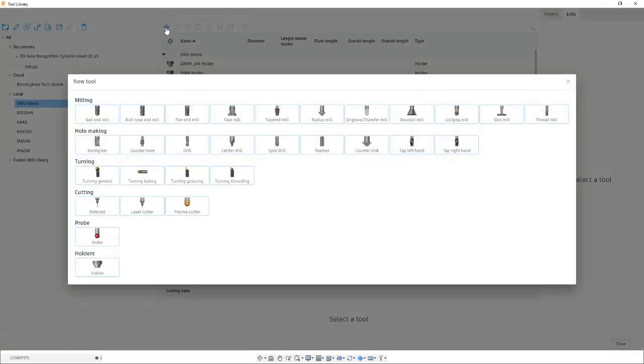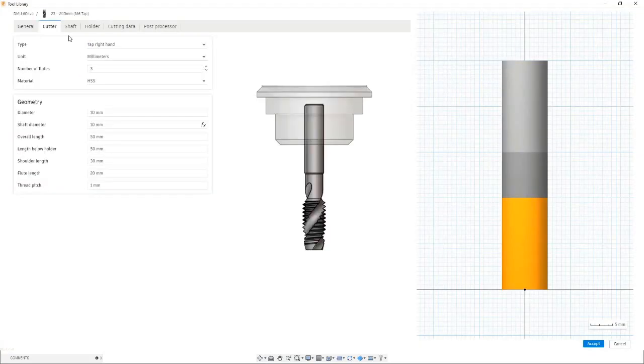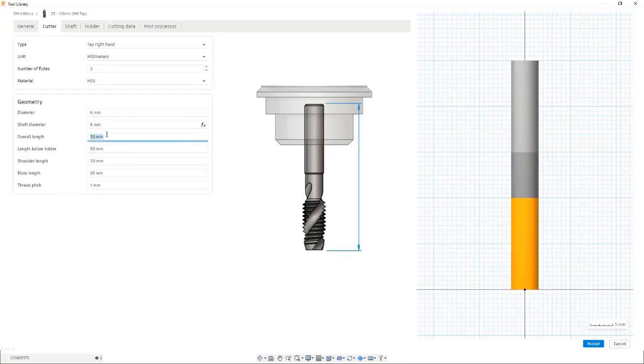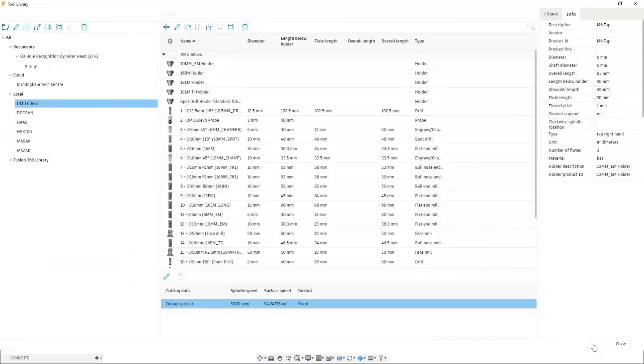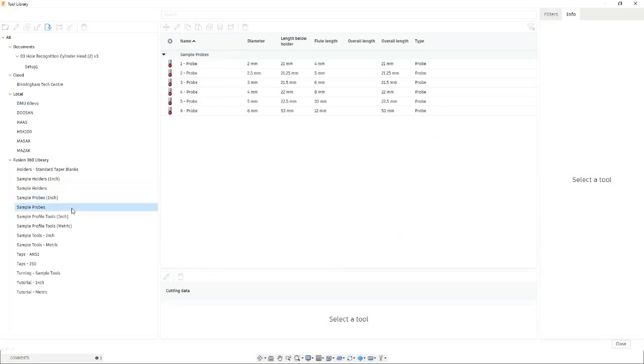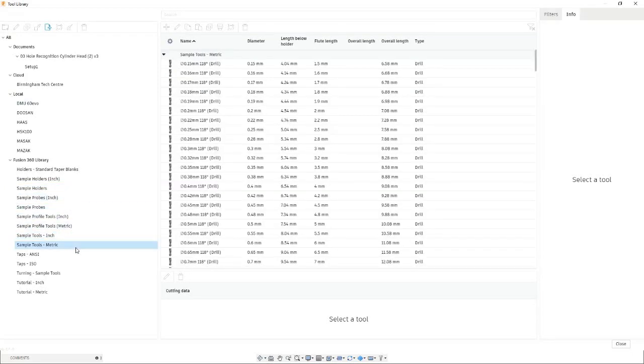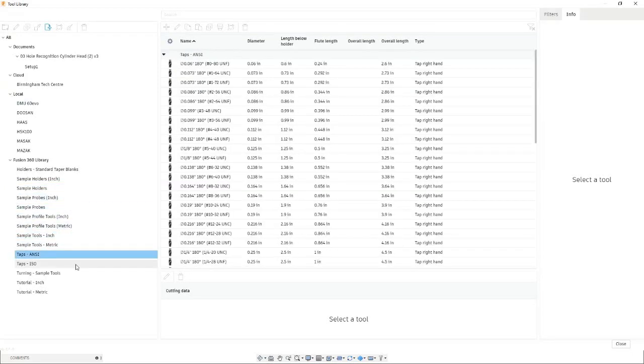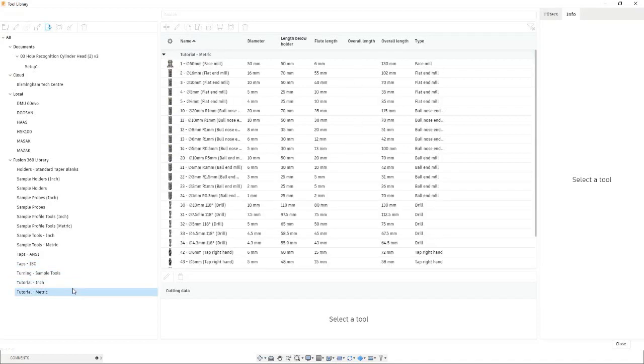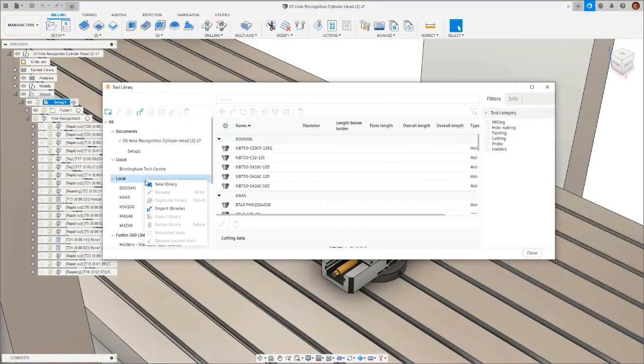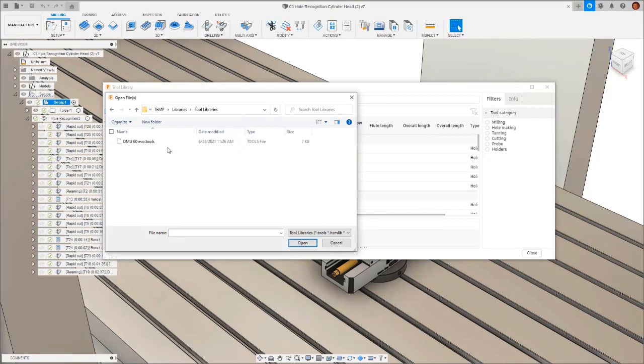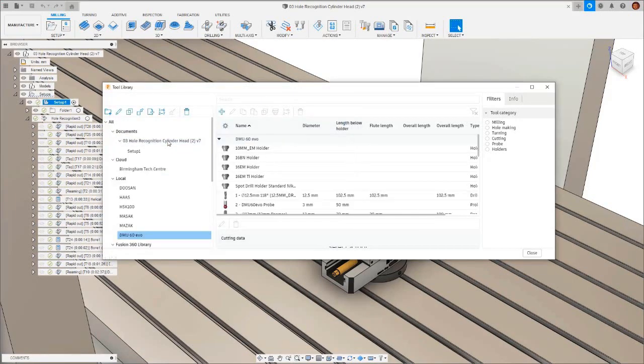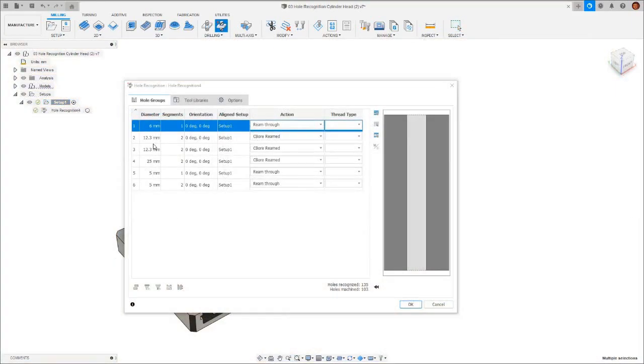The first step in the workflow is to identify the tools needed to create the holes. For instance, to create an M6 tapped hole, we need a 5mm drill and an M6 tap. We can either create our own tools, use our personal libraries, import third party libraries, or we can use the Fusion 360 sample libraries. Fusion 360 sample libraries contain hundreds of different imperial and metric tools for free. For this example, we'll choose the third option and import a tool library. Once the tools are imported, we can use these for our hole recognition, completing this stage of the workflow.